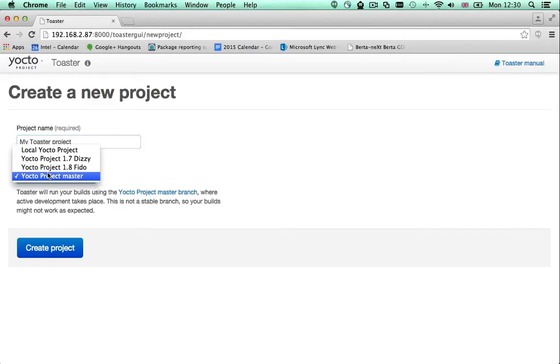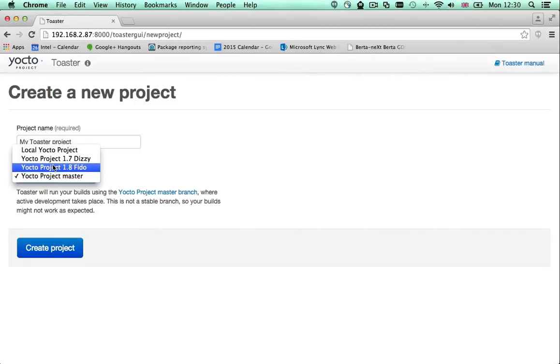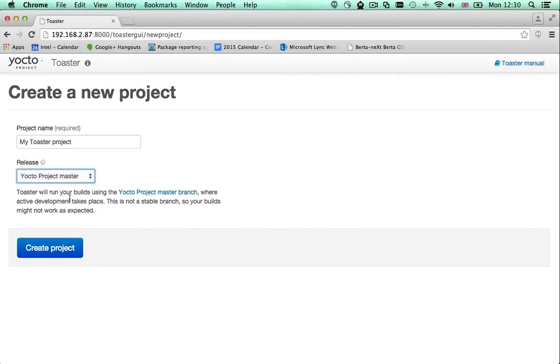Out of the box you can build with Yocto project 1.7 and 1.8 and with our master branch if you're feeling adventurous.